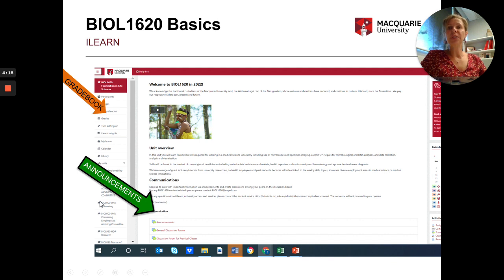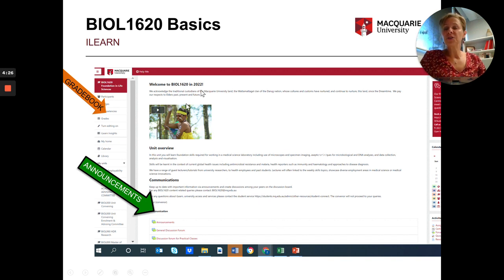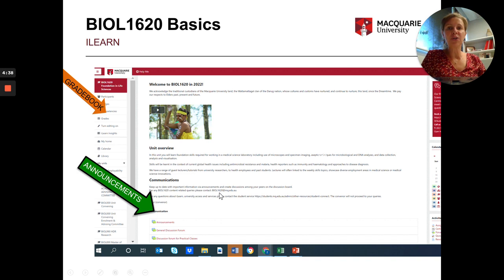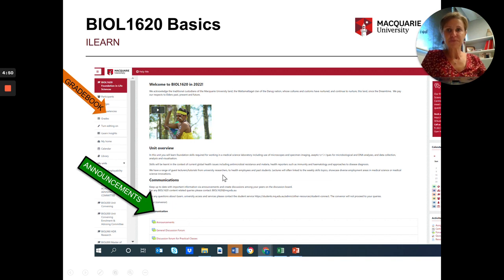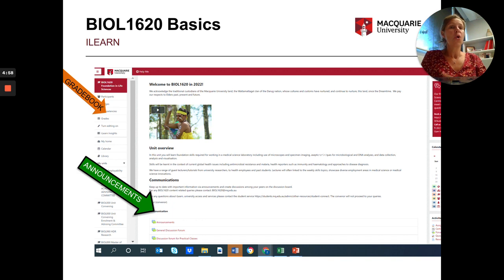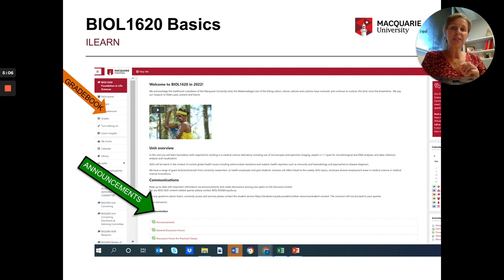On the iLearn page you have the welcome to the unit and acknowledgement of the traditional custodians of Macquarie University land, a brief overview of the unit, and communication options. You can send an email to bio1620 at mq.edu.au. There are also announcements made mainly by me or the super tutor — very important to read. There is a general discussion forum where you can ask any type of question, a forum specifically for practical classes, and a section to send a private message to the convenor.